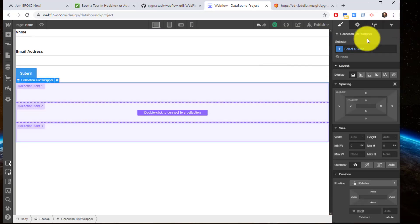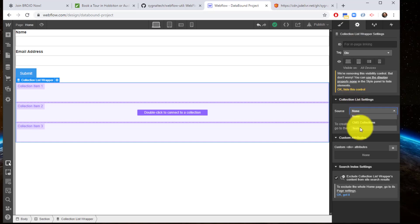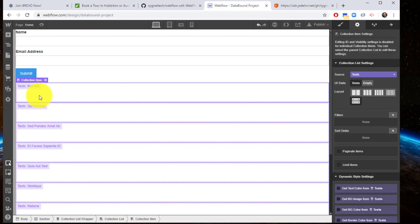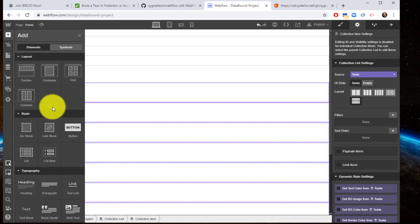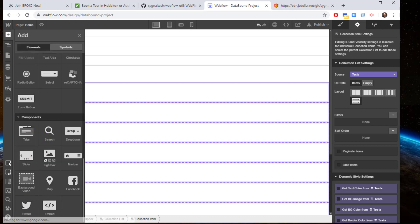So I take my collection list. I'm going to bind it to that source. There we go. Test. And what I'm going to do inside my collection item - make sure you've got your collection item specified - is I'm actually going to insert an embed.